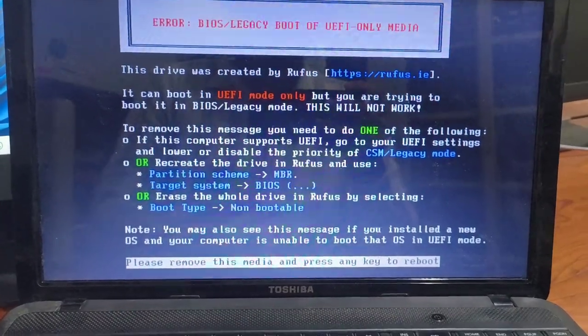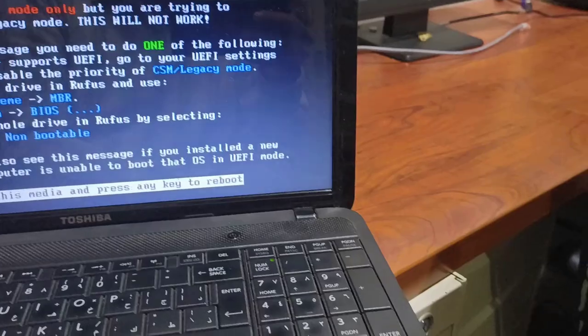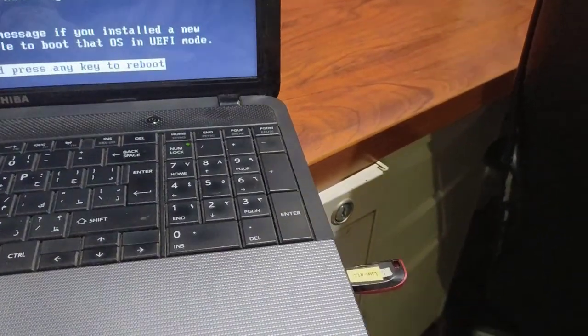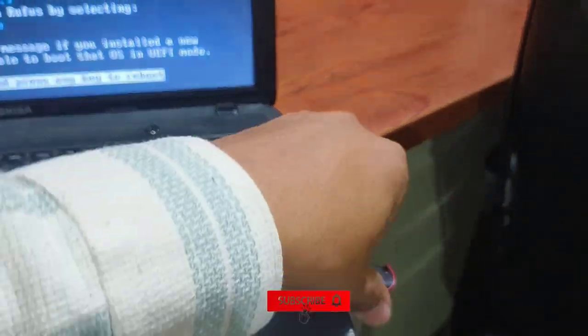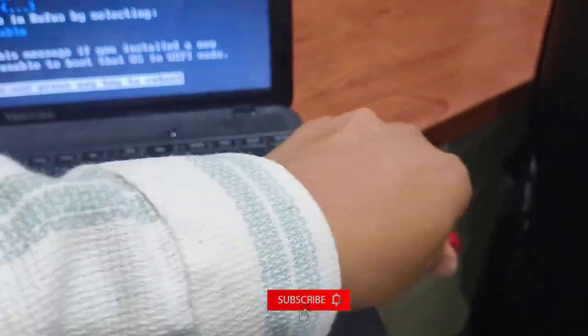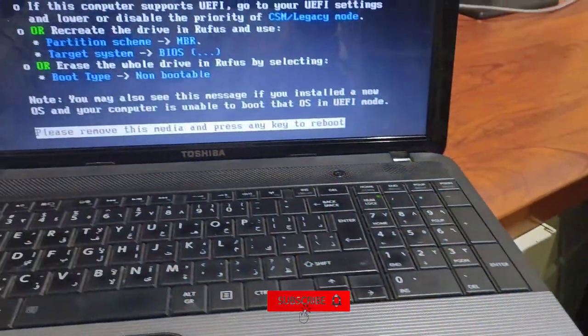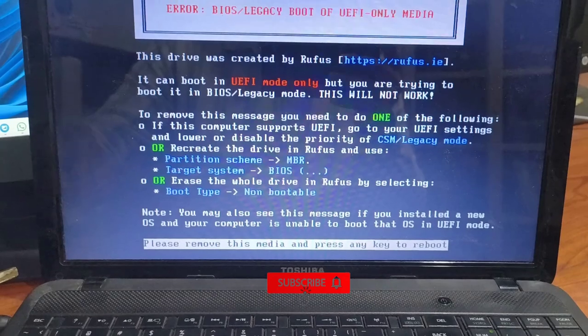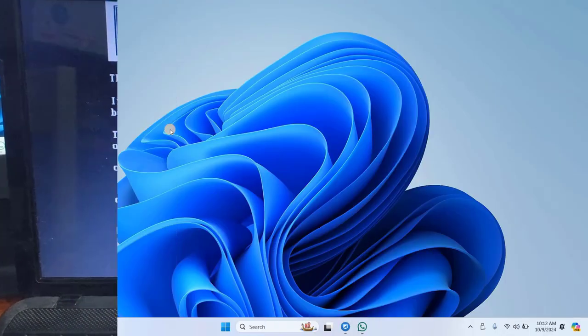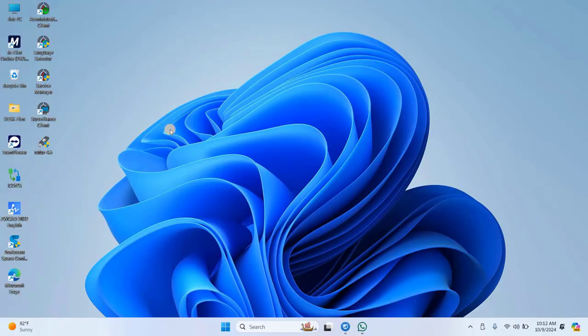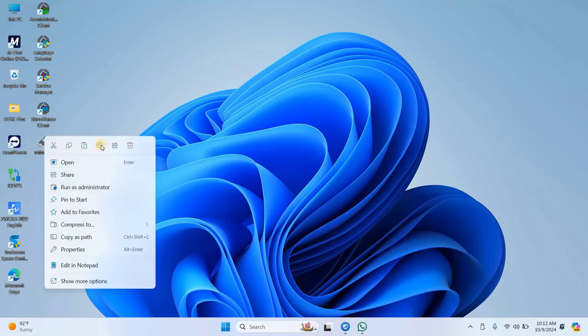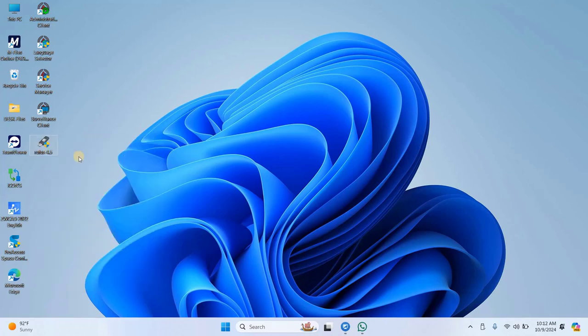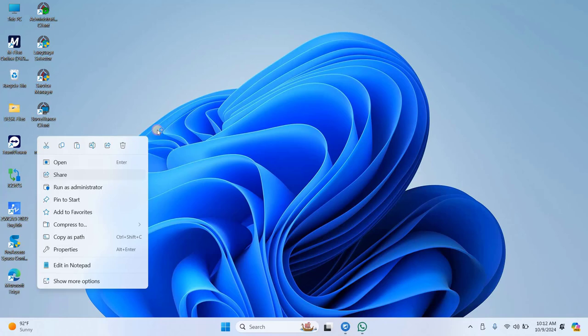First, take the USB drive that's causing the error out of the computer and plug it into another computer. From there, you'll need to download and run the latest version of Rufus tool. The download link is provided in the description below.